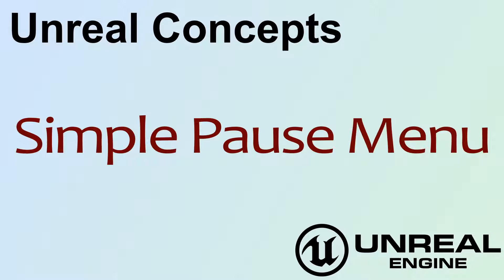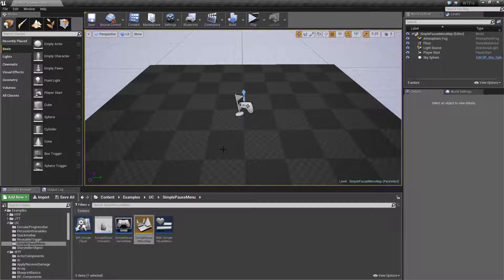Hello. Welcome to the video for an Unreal Concept: a simple pause menu. The goal of this video is to show you a simple way to take control from the player, pull up a menu so that way they can interact with some options, and then give control back to the player.